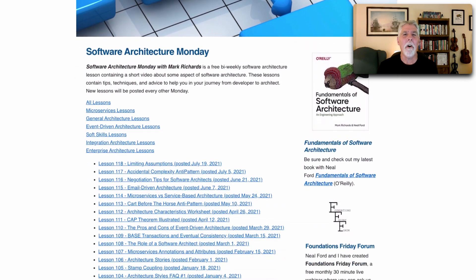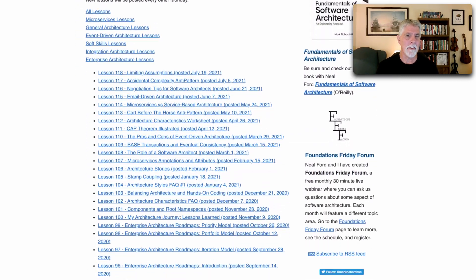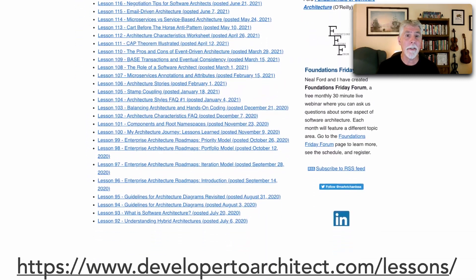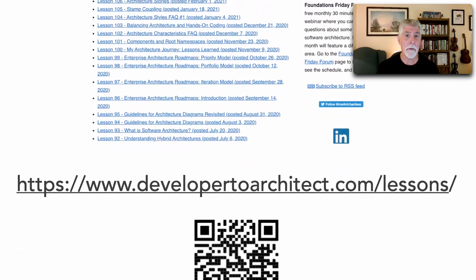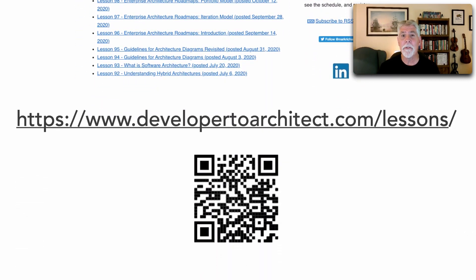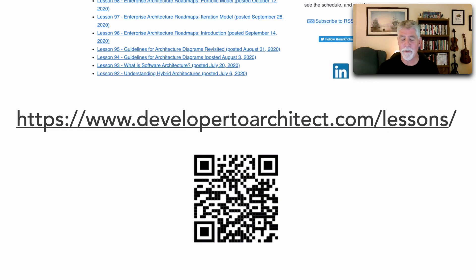You can see all of my lessons that I've done in Software Architecture Monday at my website developer2architect.com/lessons.